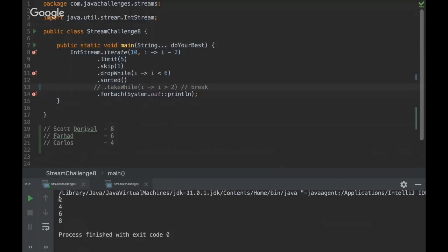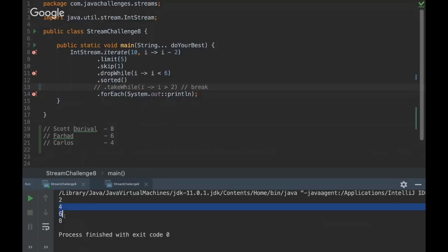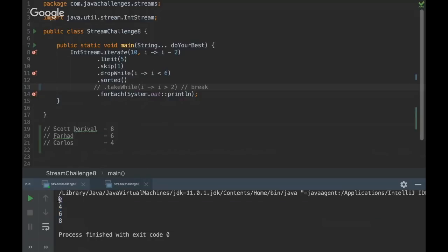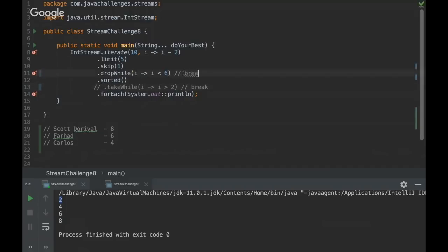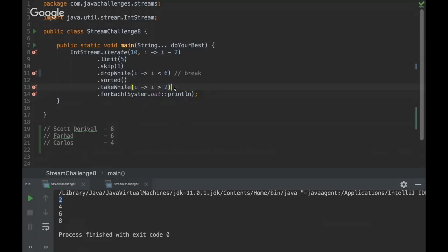So since the first number, the first condition is not true, the take while method will break here. So it doesn't matter if this condition will be true, and this will be true, and this will be true. The take while method will just forget everything. Okay, since the first condition is false, it will break. So it's gonna break and it won't matter if the other numbers, the condition will be true. So the trick here is that on those methods, there is a break. So if the first condition is not met, it doesn't matter. It won't take any element.